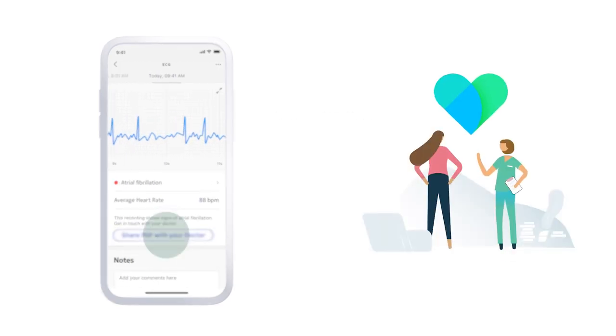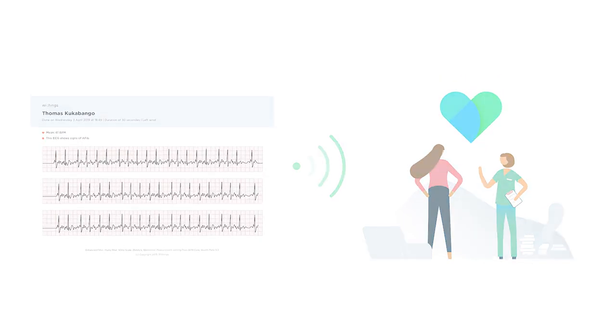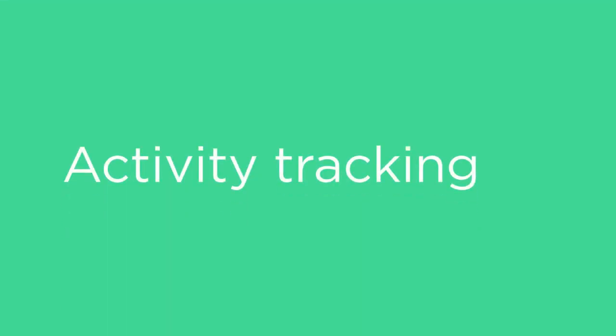You can easily share your ECG signals with your doctor via PDF. Move ECG is also an advanced activity tracker that can automatically recognize activities, including walking, running, and swimming.